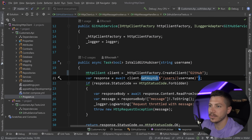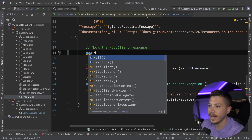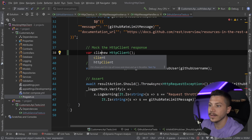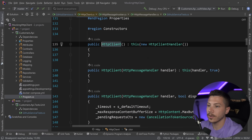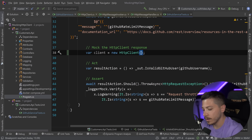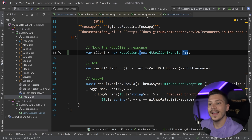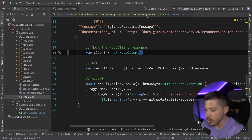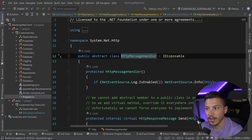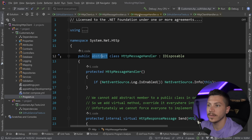Just to understand what I mean by the HTTP client using a handler — if you just create a client like this, if you go into the constructor, you can see that it uses a new HttpClientHandler. So it's effectively the same as passing a new HttpClientHandler explicitly. Since the handler is what actually sends the requests, you can pass any handler you want. And because the client handler implements the message handler, which is a public abstract class, we can actually mock that or create our own implementation.